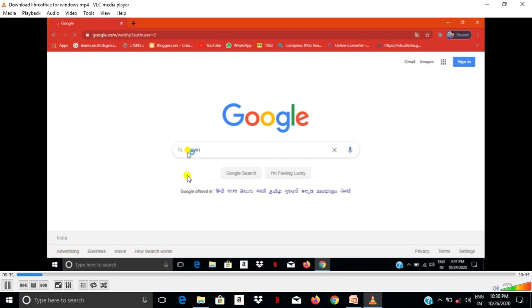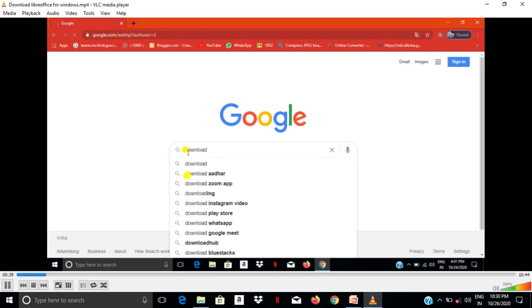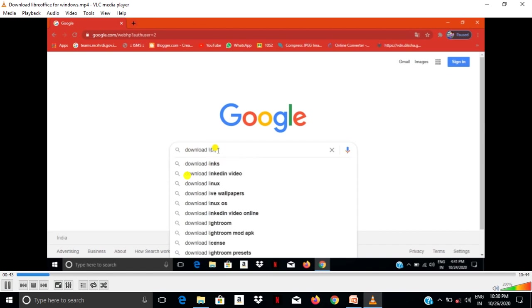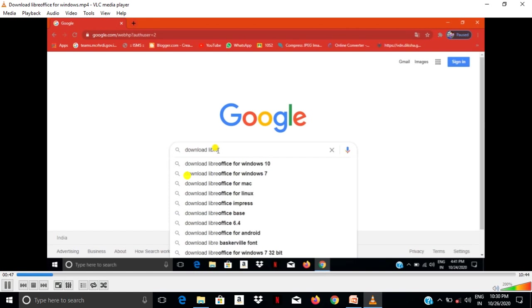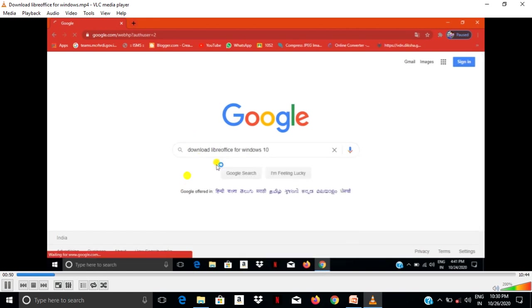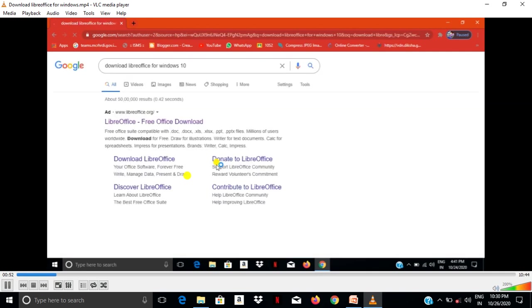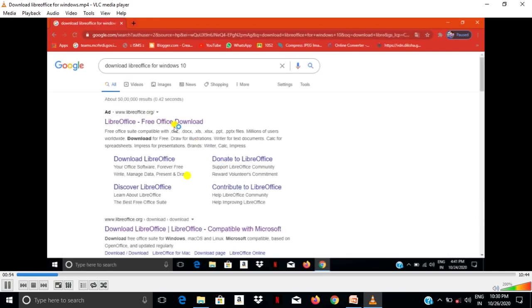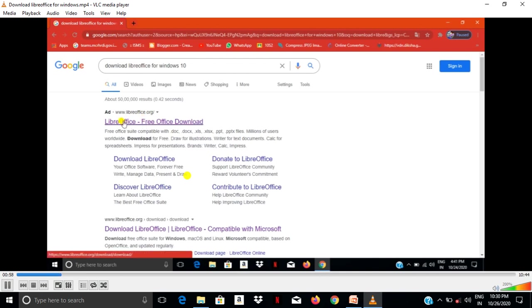You have to type download LibreOffice for Windows 10. Now select that one. LibreOffice free office download, then you have to click on that.